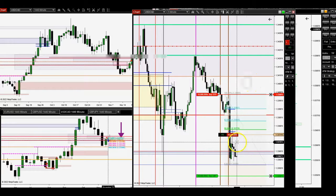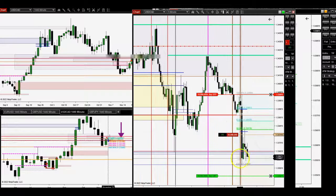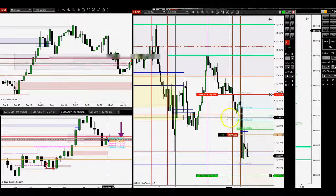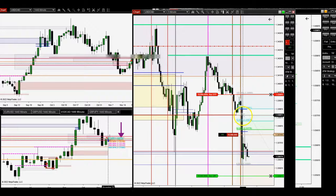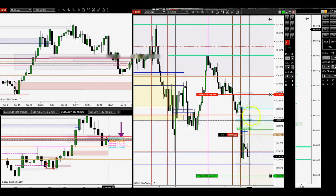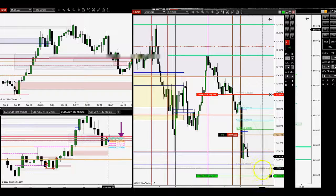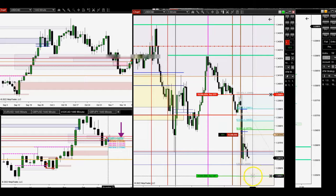This one here is pretty much with the whole FOMC meeting minutes that just happened right now. This is kind of the trade I took.